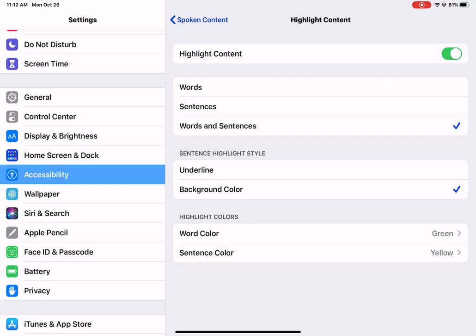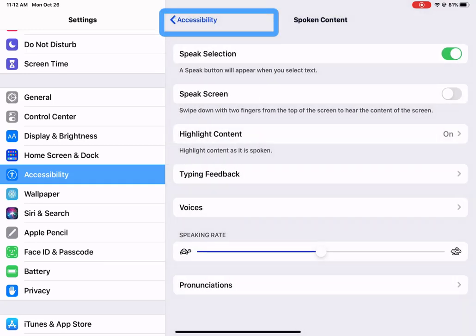So that's my spoken content. When I tap to go back, I now have other options that I can look at as well.